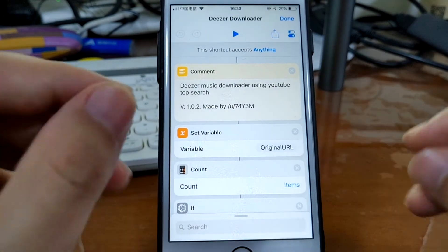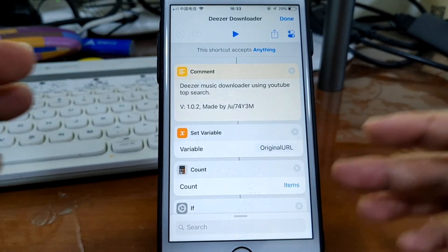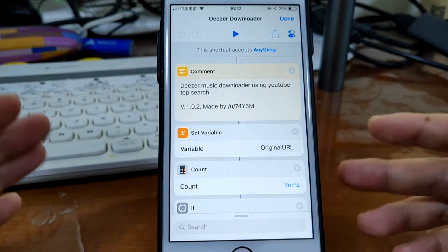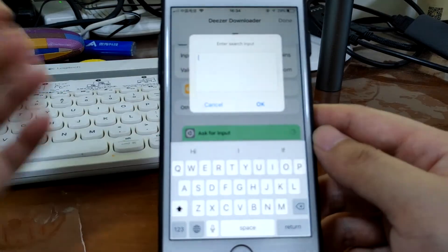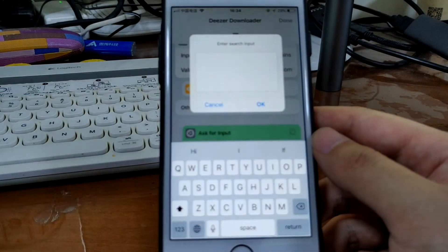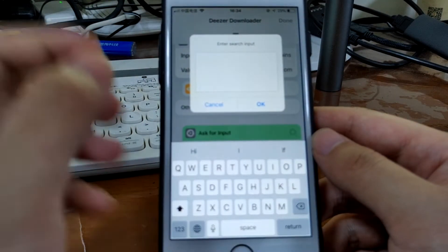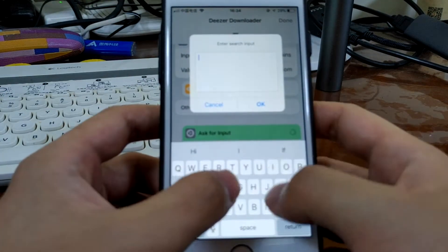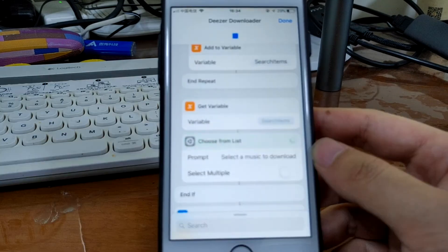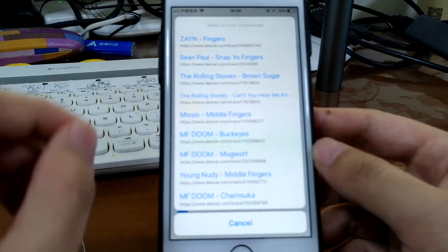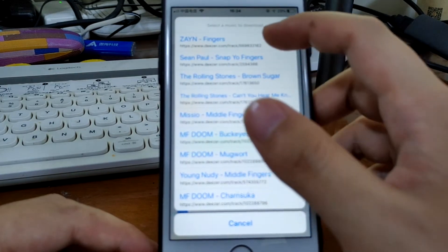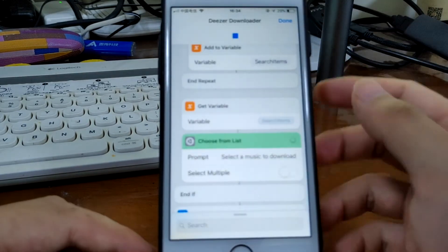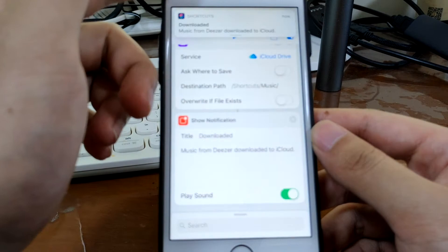You can simply run this shortcut and type in a song name or the artist name. Let's just say it's Fingers, so it will bring you out to the search results. So the first one is what I need. Tap it. Okay, it's downloaded. It's downloaded to iCloud Drive.